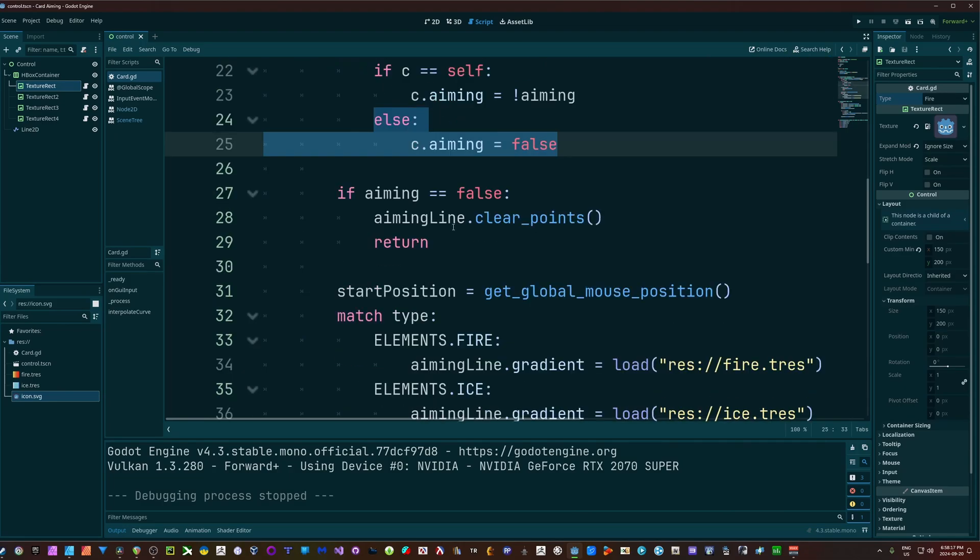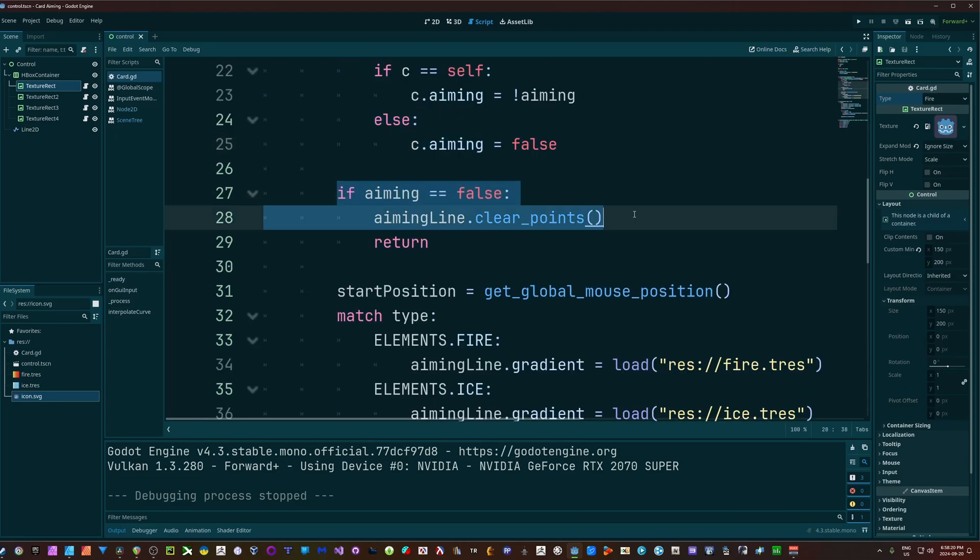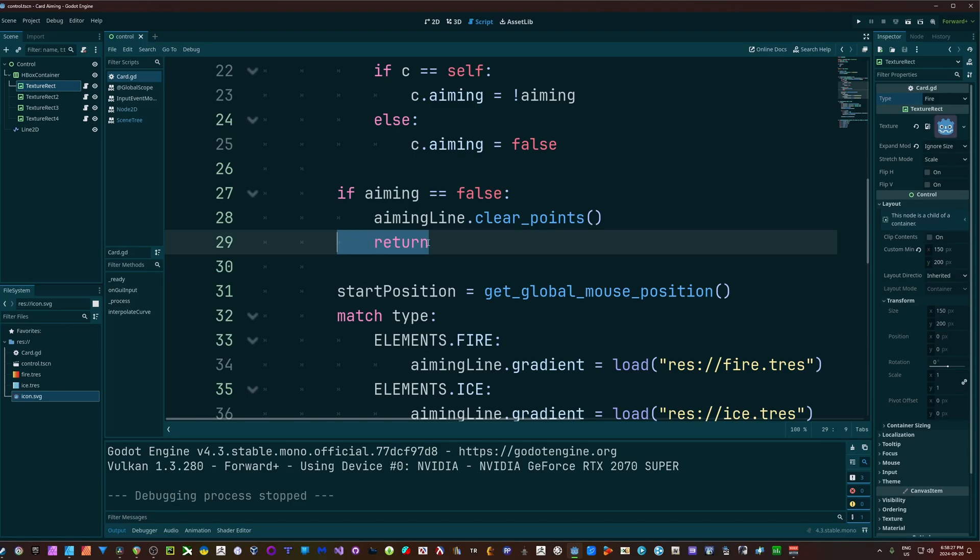Otherwise, aiming is automatically being set to false. And if aiming is false, we're going to clear the points, so we have nothing on our line - it's an empty line, no points, which means we can't see it. And we'll return early.